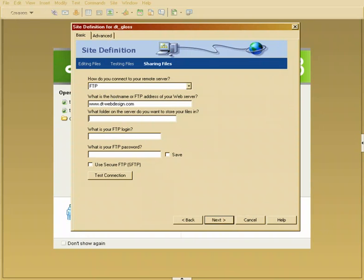This is very important. What folder on the server do you want to store your files in? If you're using GemStream as your server host you need to put in www. Because there's a number of different folders and I'll show you what those are. But the www folder is what is going to be shown to the public.